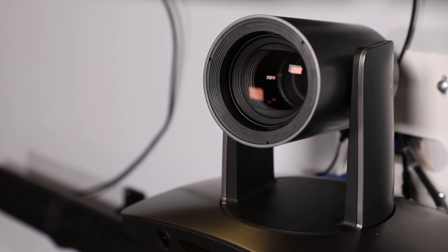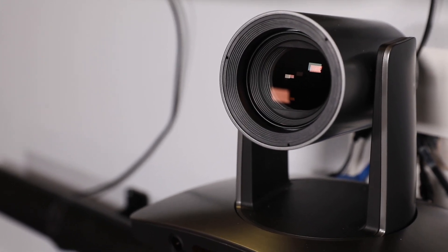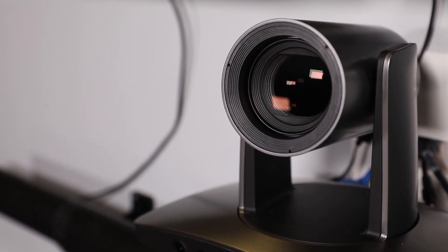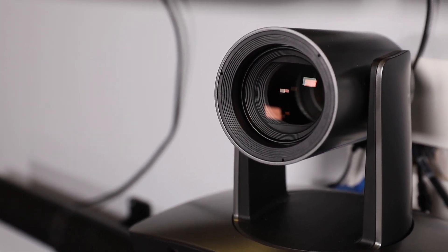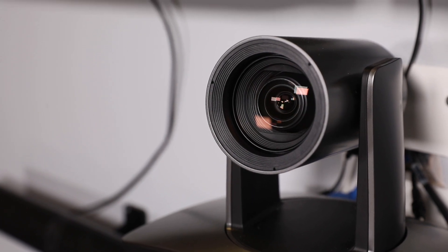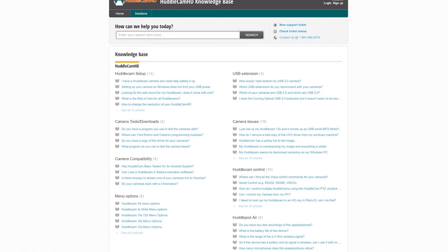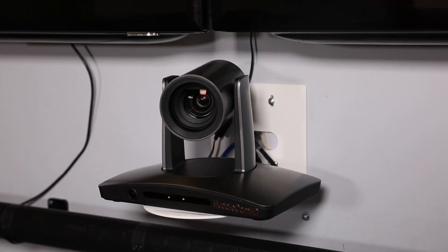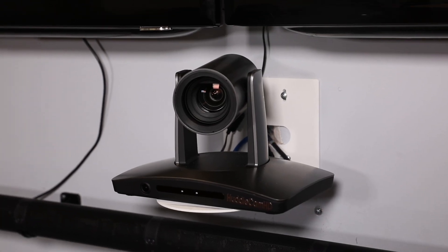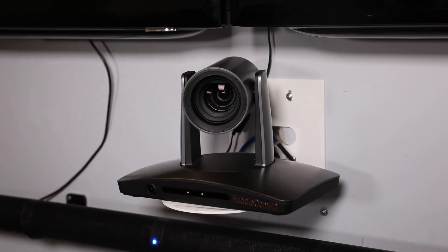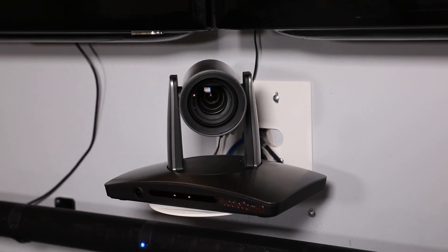You have now set up your Huddle View and configured the auto-tracking capabilities to work in your environment. Remember, if you have any questions during your setup process, you can always call our support team using the phone number listed on our website. You can also submit a ticket at any time at help.huddlecamhd.com. Enjoy!